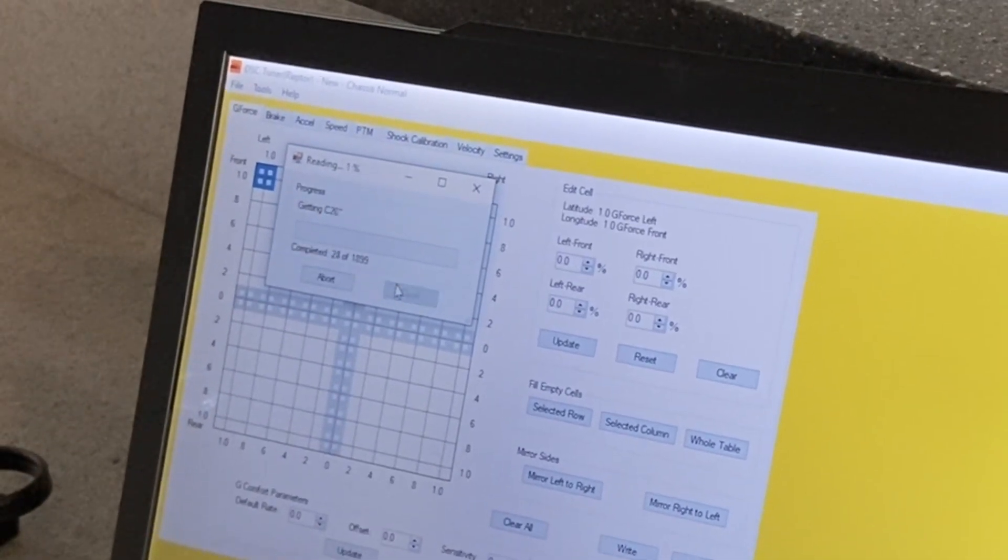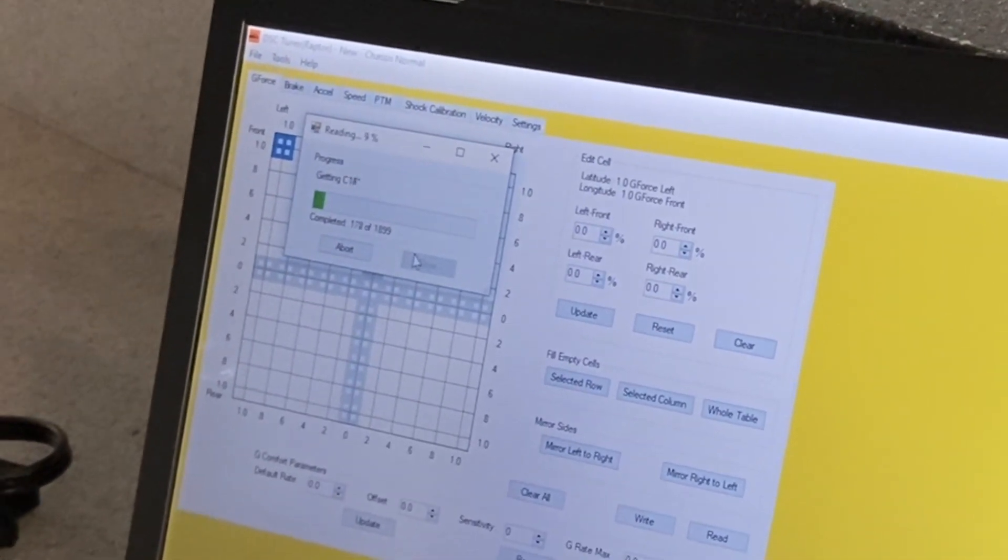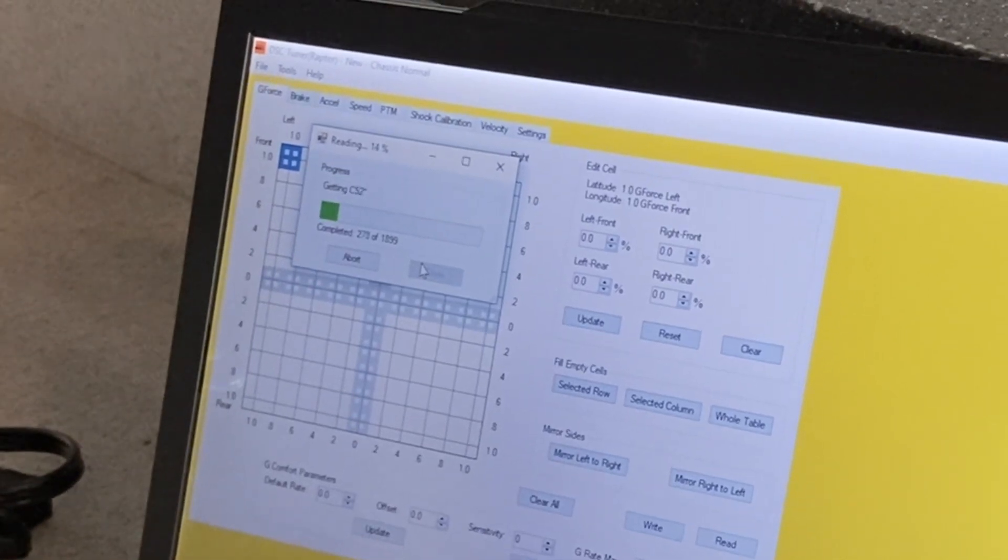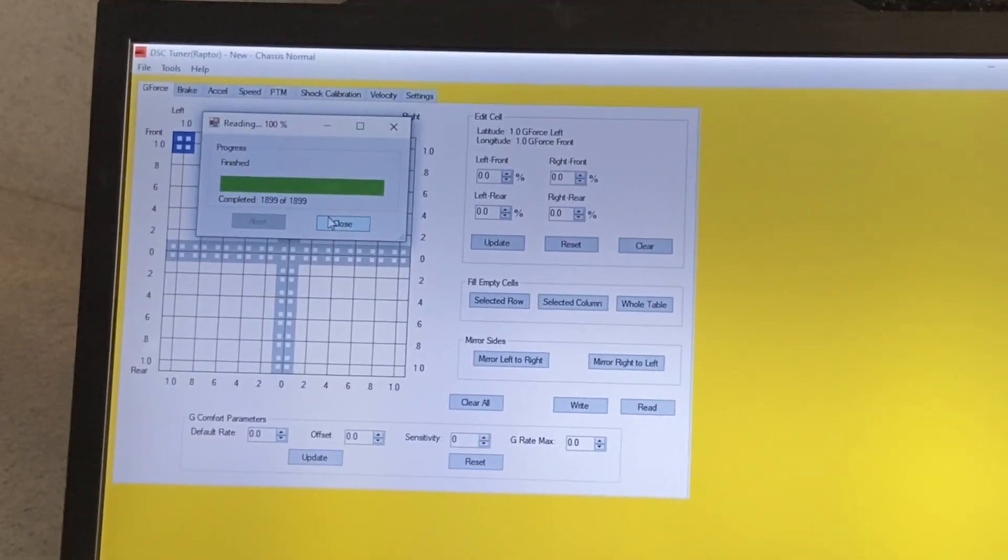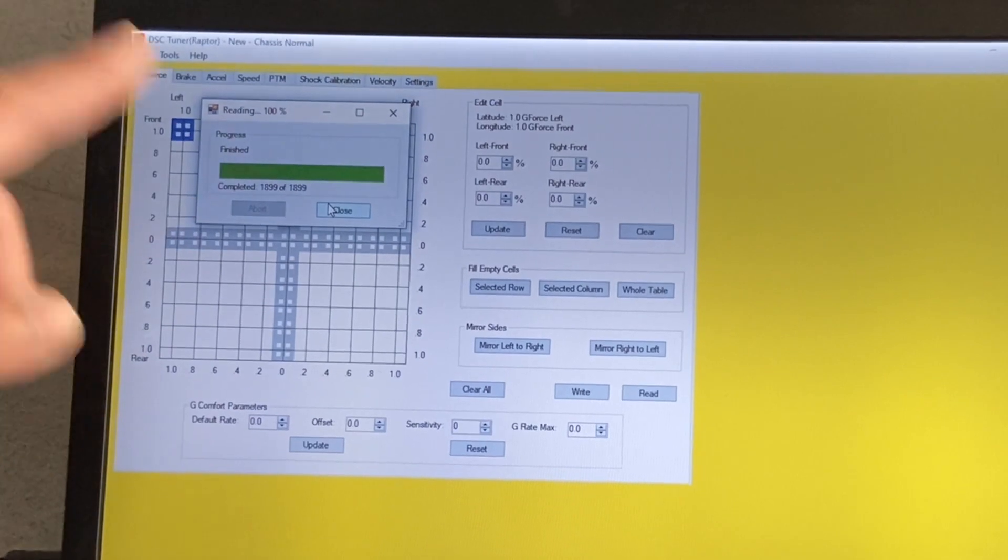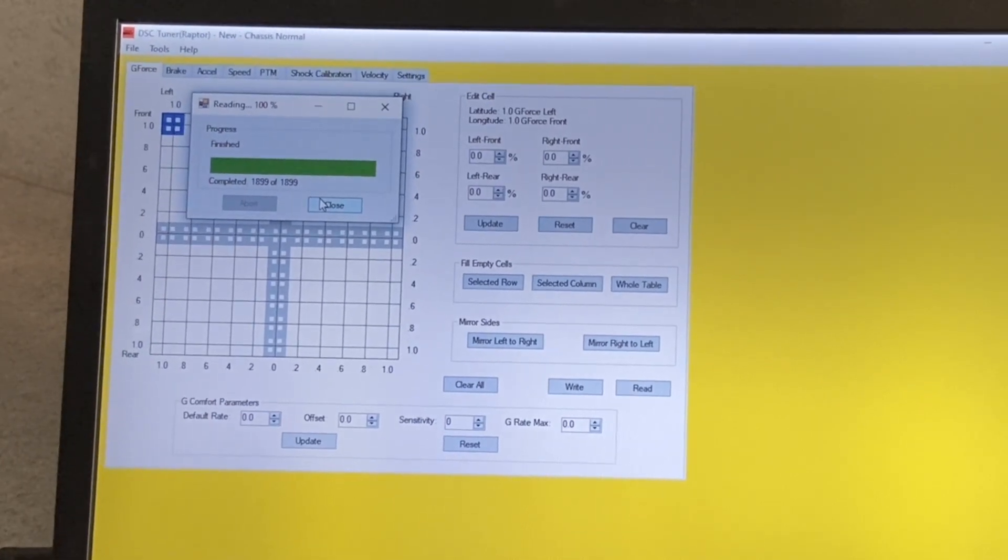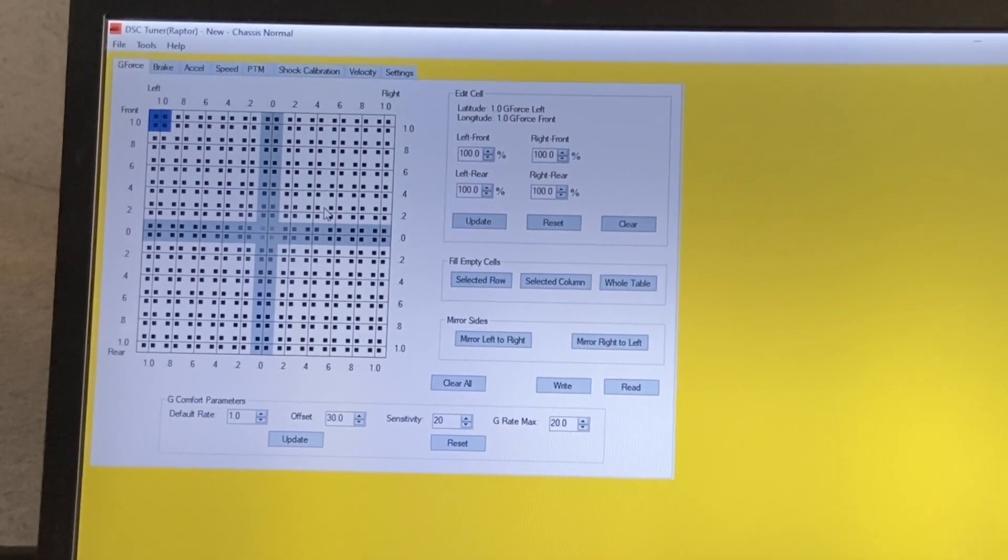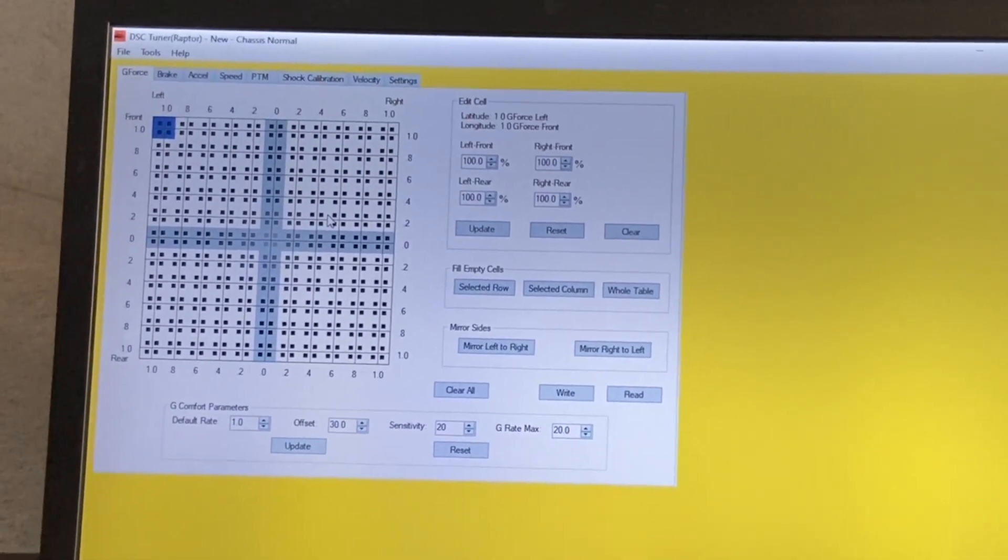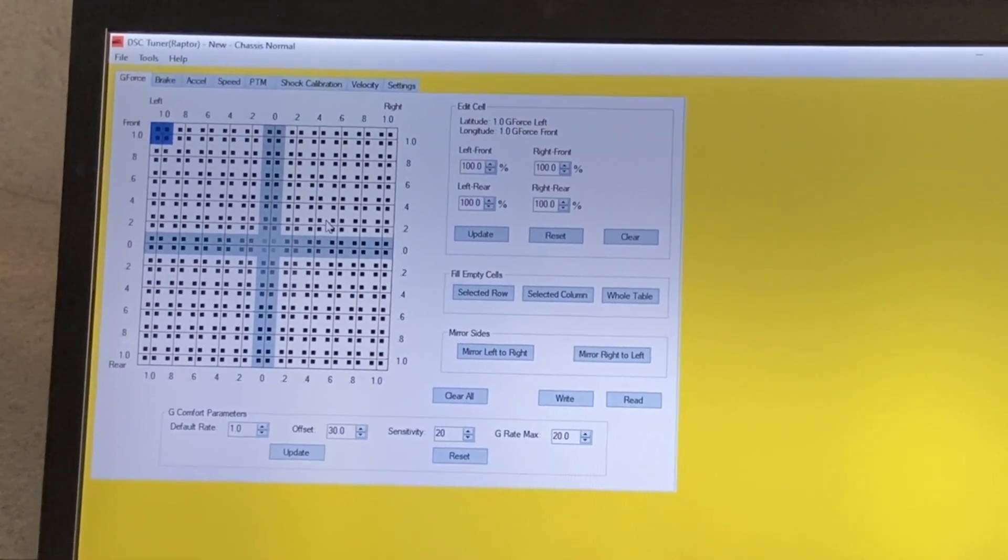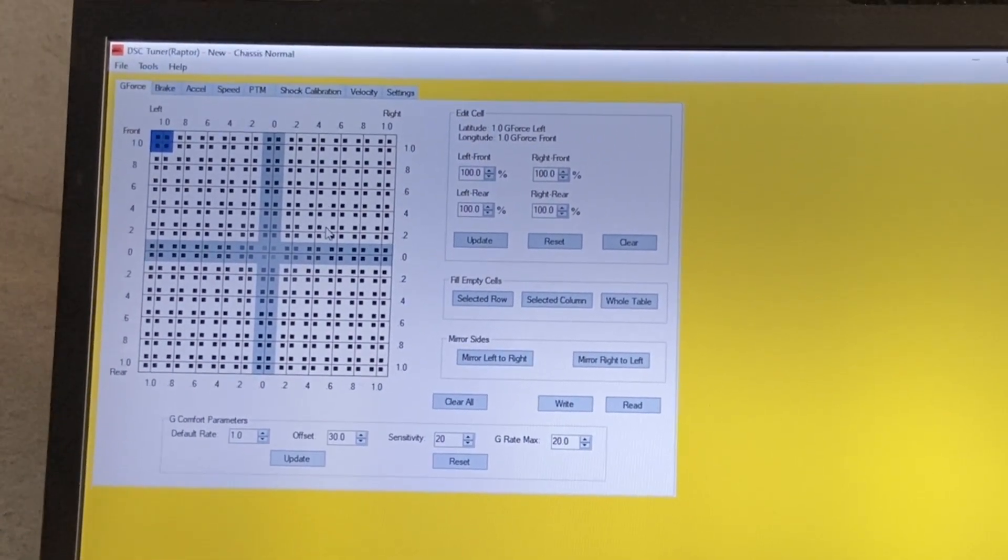Begin. This will take about a minute, so we'll just fast forward this part. Okay, now that it's all read, we'll close this. And this is the calibration file extracted from the controller.